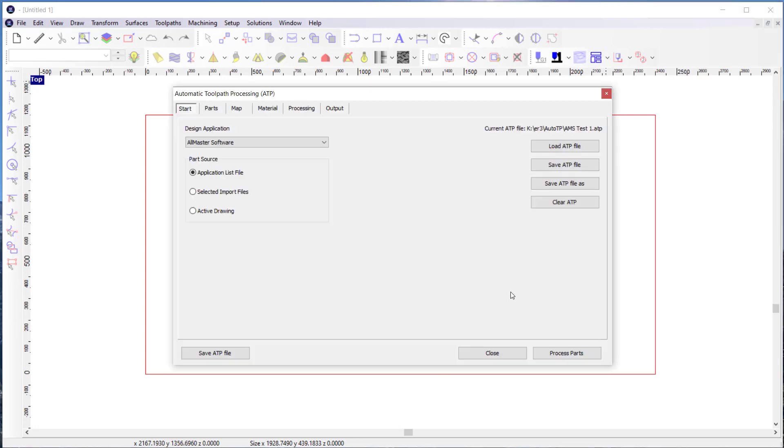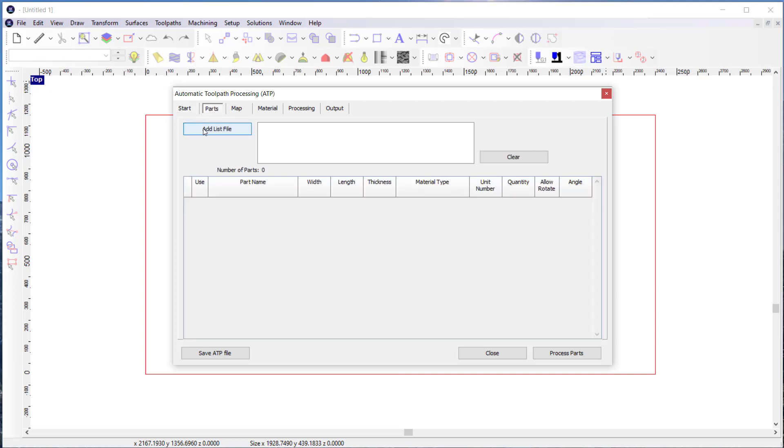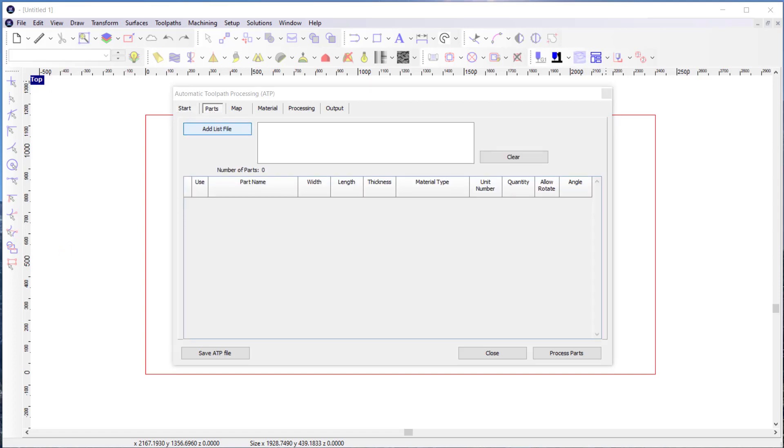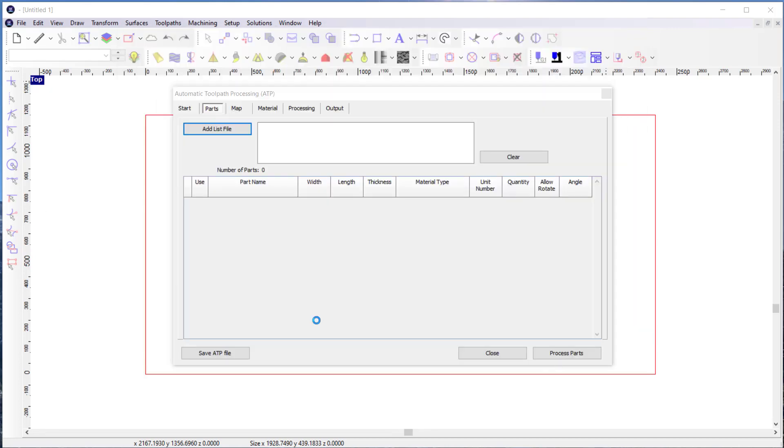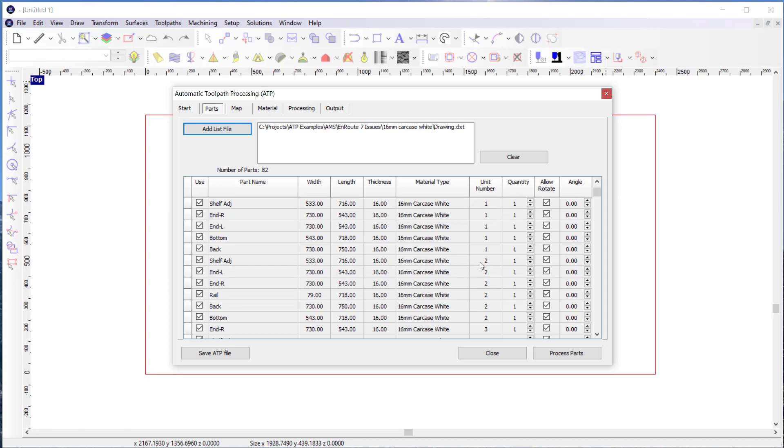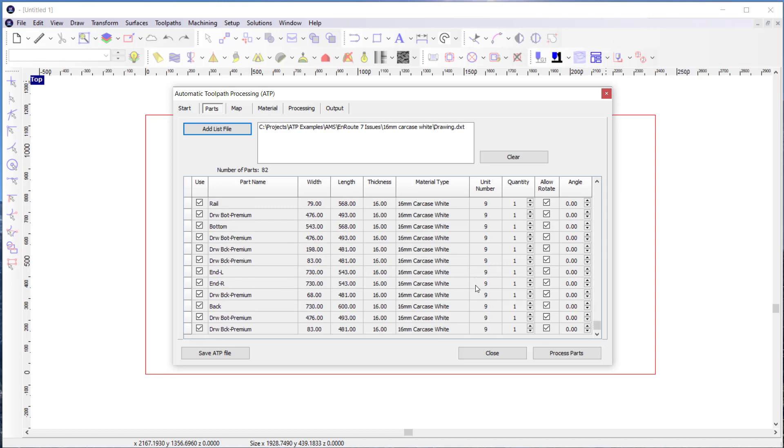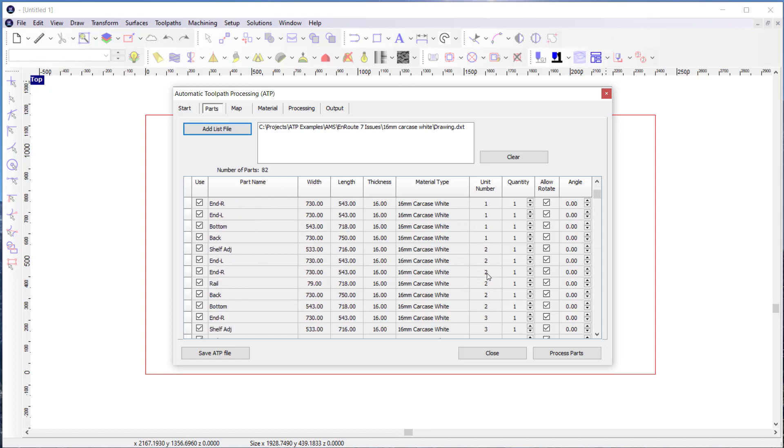And if I get into the ATP, and I'm going to load a parts file. And this has 82 parts. And you'll notice that it has different unit numbers. So there's five or six parts for unit one and then unit two, unit three, all the way up to unit nine. Unit nine has more parts. So that's kind of my prioritization that will take place when the nesting happens.